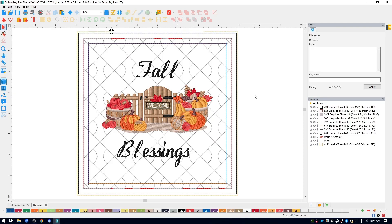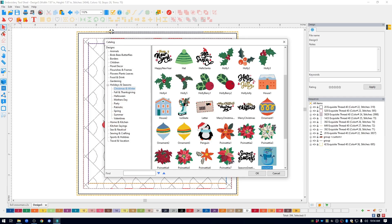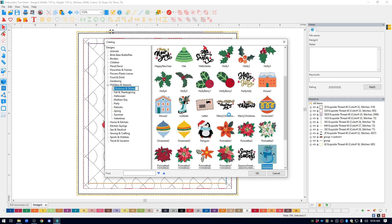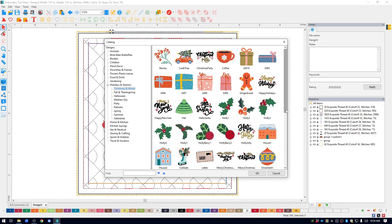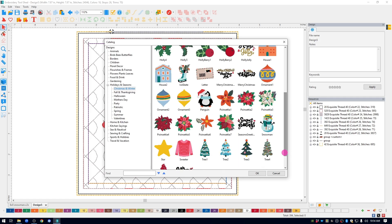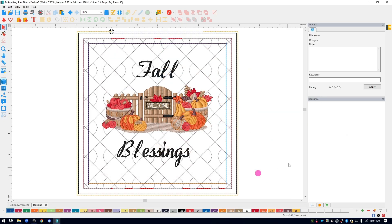First, I'll bring in the snowman that I want. In the upper left, I'm going to click on designs, drop down to holidays and seasons, Christmas and winter, and then I'm going to pick the snowman. I want this one right here, click OK and it puts it on the screen.